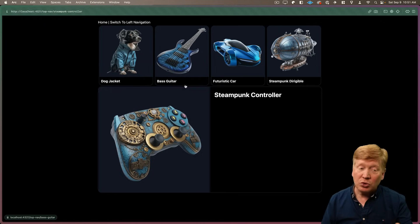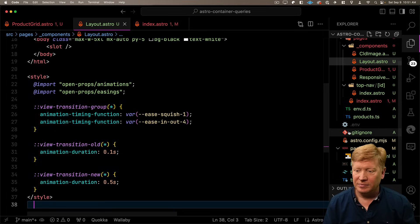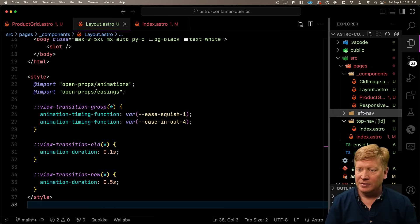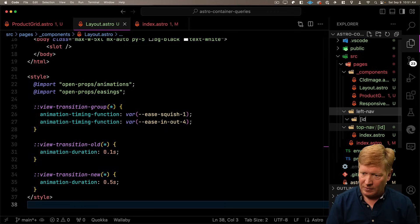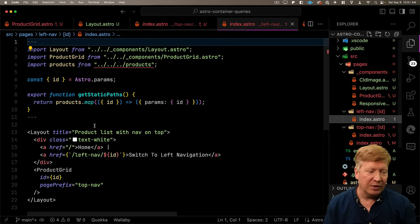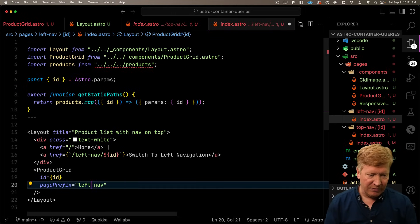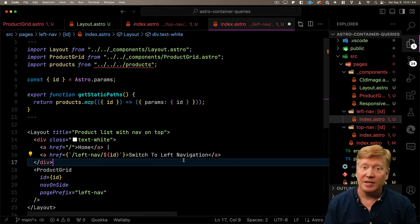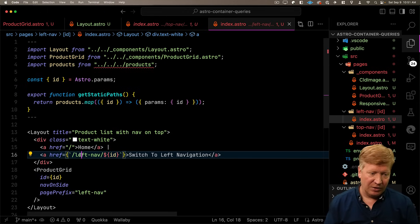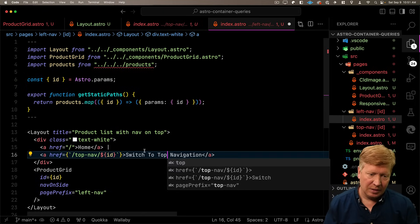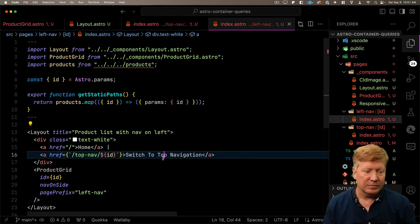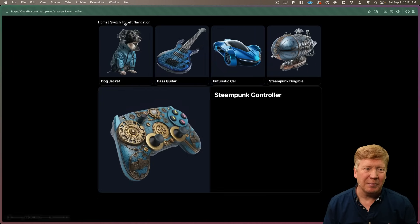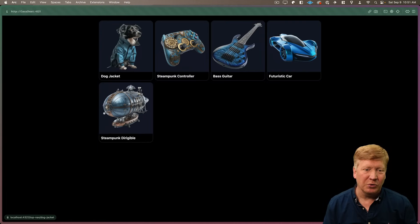Now to make this even cooler, let's support left hand navigation. All we need to do is create another directory, left nav, and again within that ID. And we'll take that astro file that we had here, pop it in there, change this to left nav. And say that we want the nav on the side. Now let's switch back to top nav. Awesome. Okay, let's go to left nav. Wow, that is super cool.